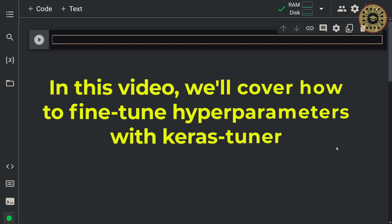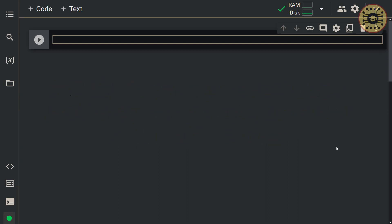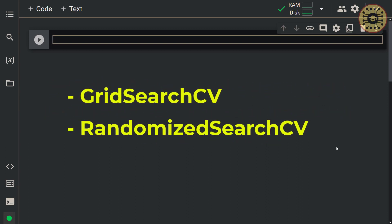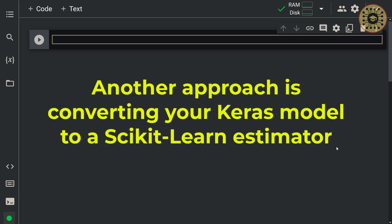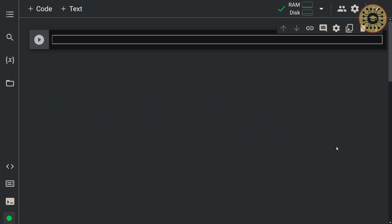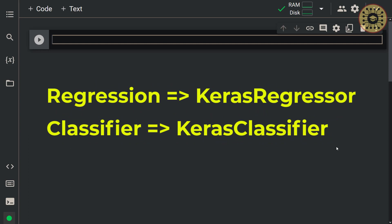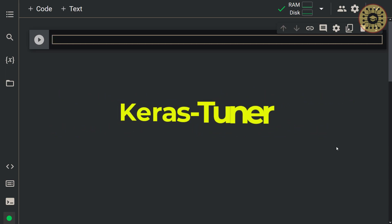In this video, we'll cover how to fine-tune hyperparameters with Keras Tuner. Alternatively, you can leverage GridSearchCV or RandomizedSearchCV in Scikit-Learn for hyperparameter fine-tuning. Another approach is converting your Keras model to a Scikit-Learn estimator using the Keras Regressor Wrapper for regression models and the Keras Classifier Wrapper for classifier models. But the recommended technique for fine-tuning is to use the Keras Tuner library.